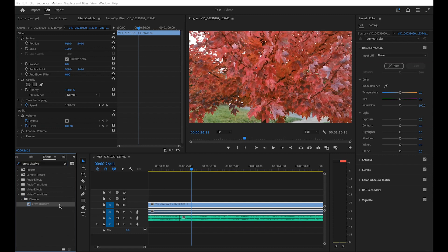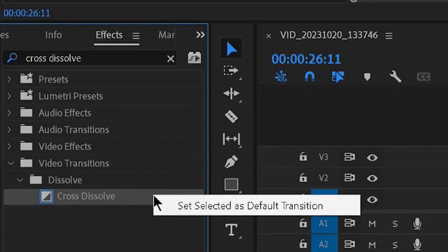You can apply this transition directly from transitions. It doesn't work that way. To make it work my way, click the transition with the right mouse button and set selected as the default transition.